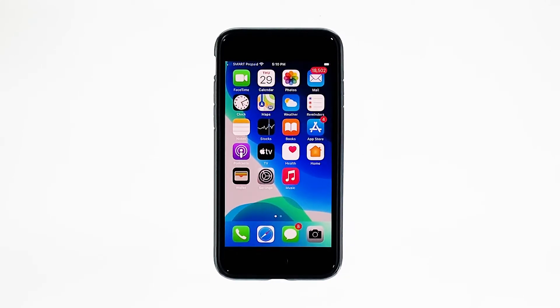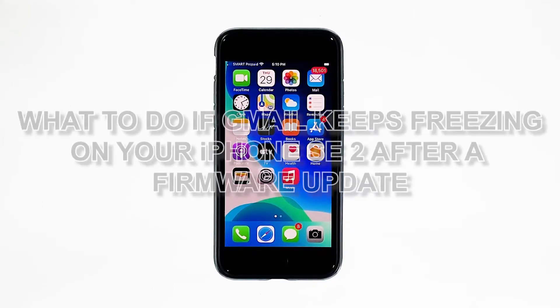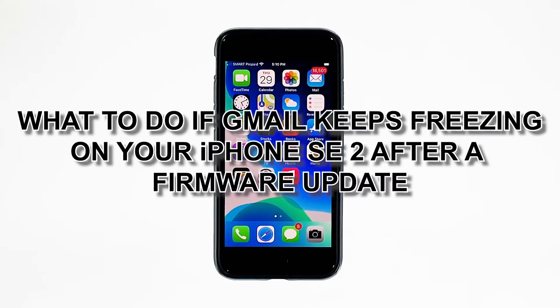However, it seems like some iPhone SE 2 owners have started having issues with it shortly after the iOS 14 update. In this video, we will show you what to do if Gmail keeps freezing on your iPhone SE 2 after a firmware update.